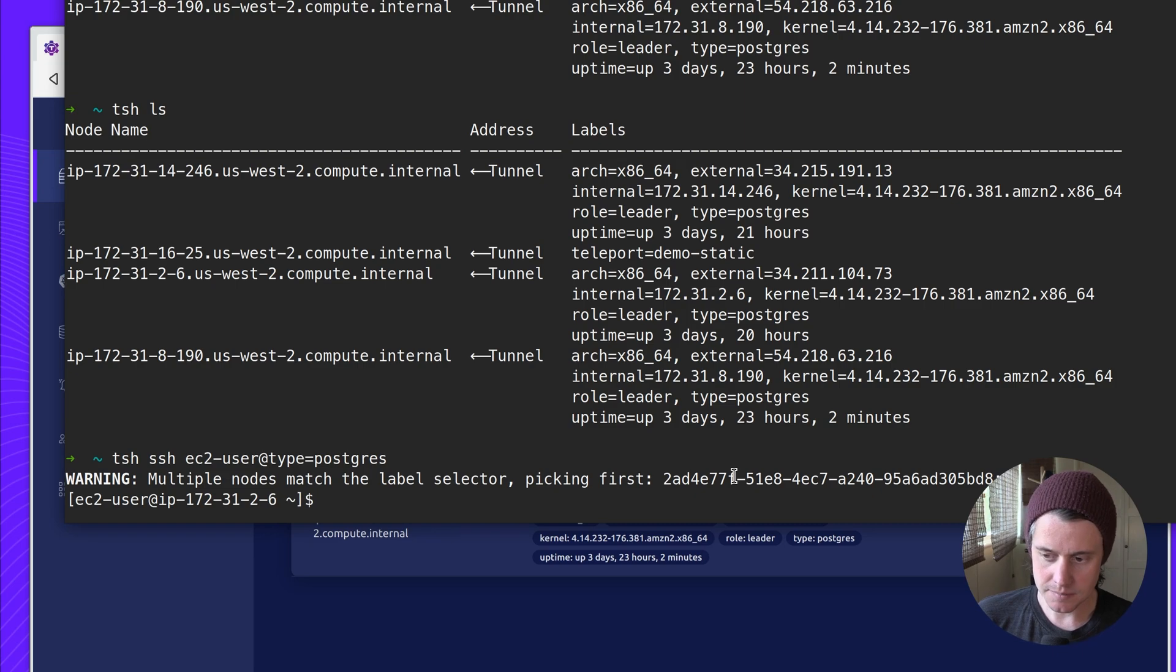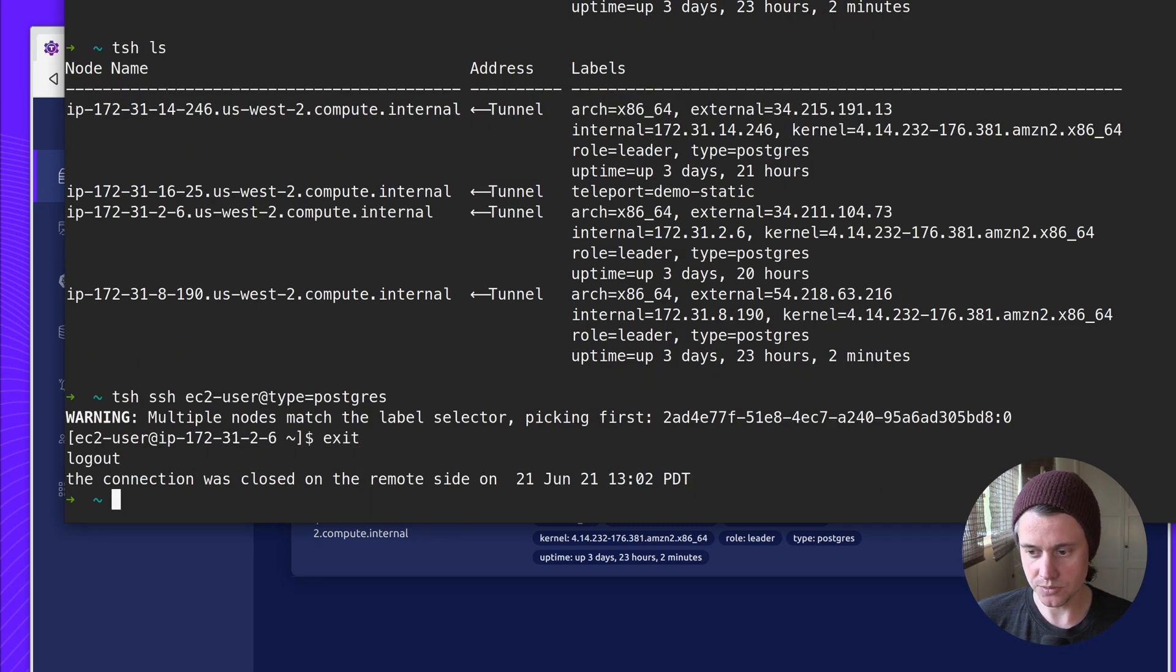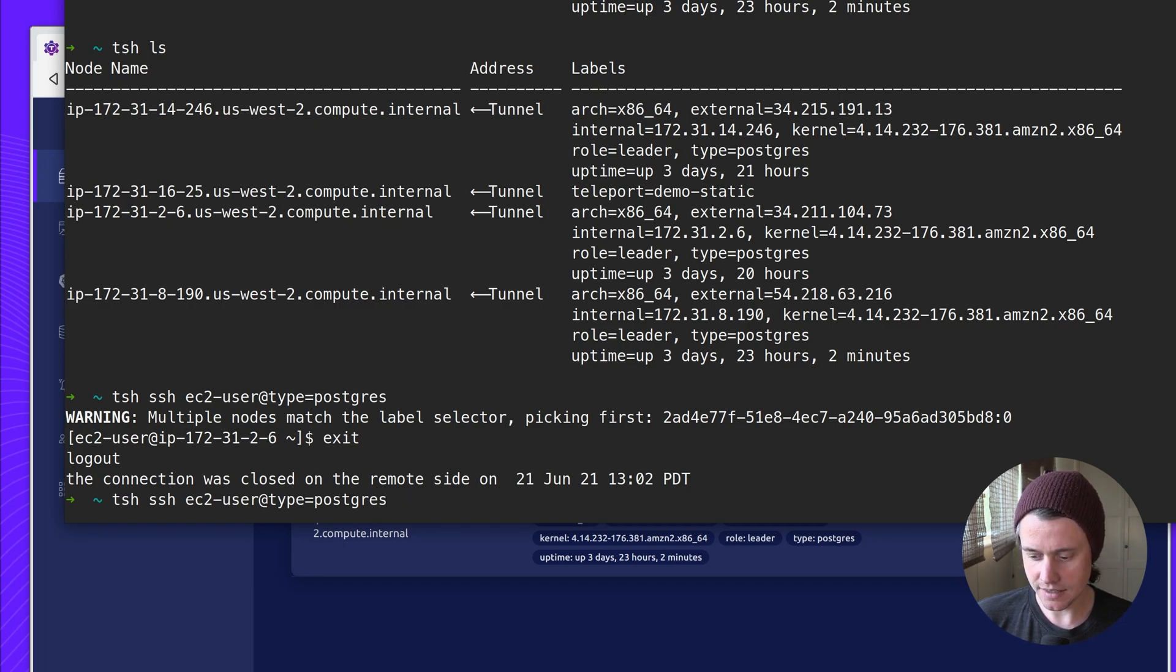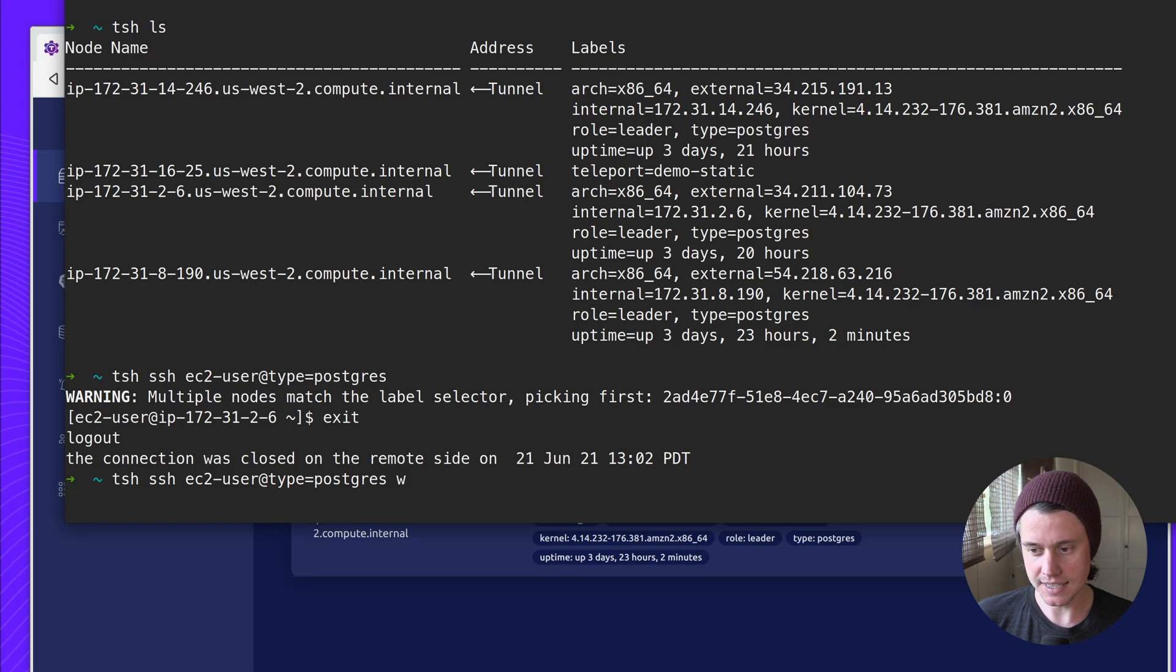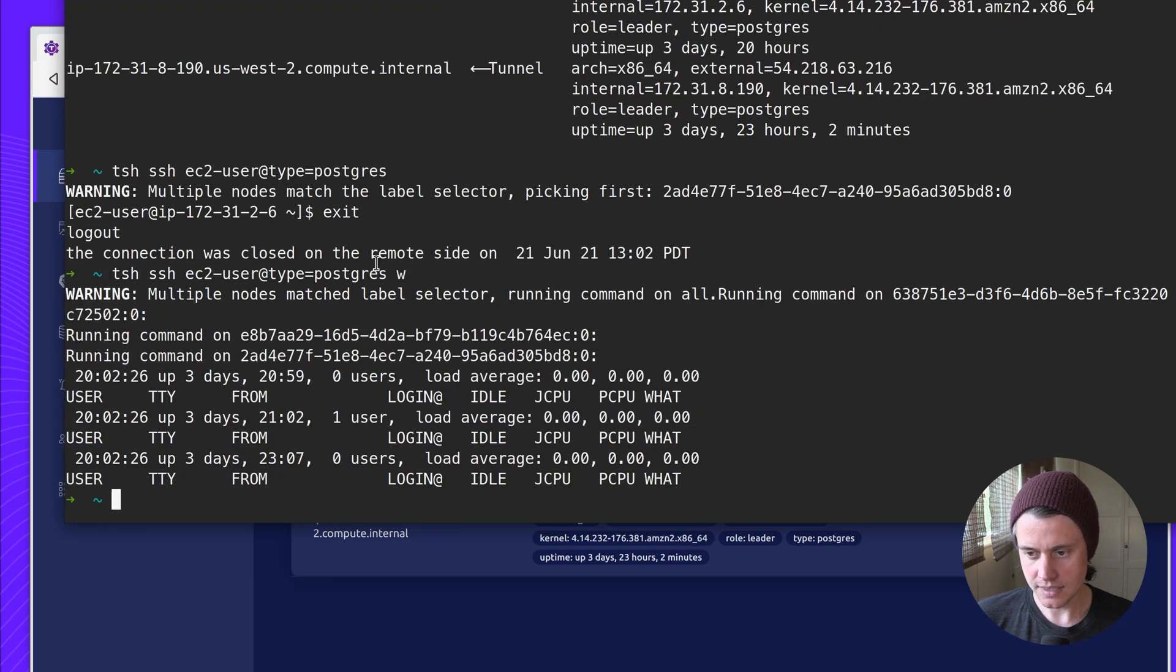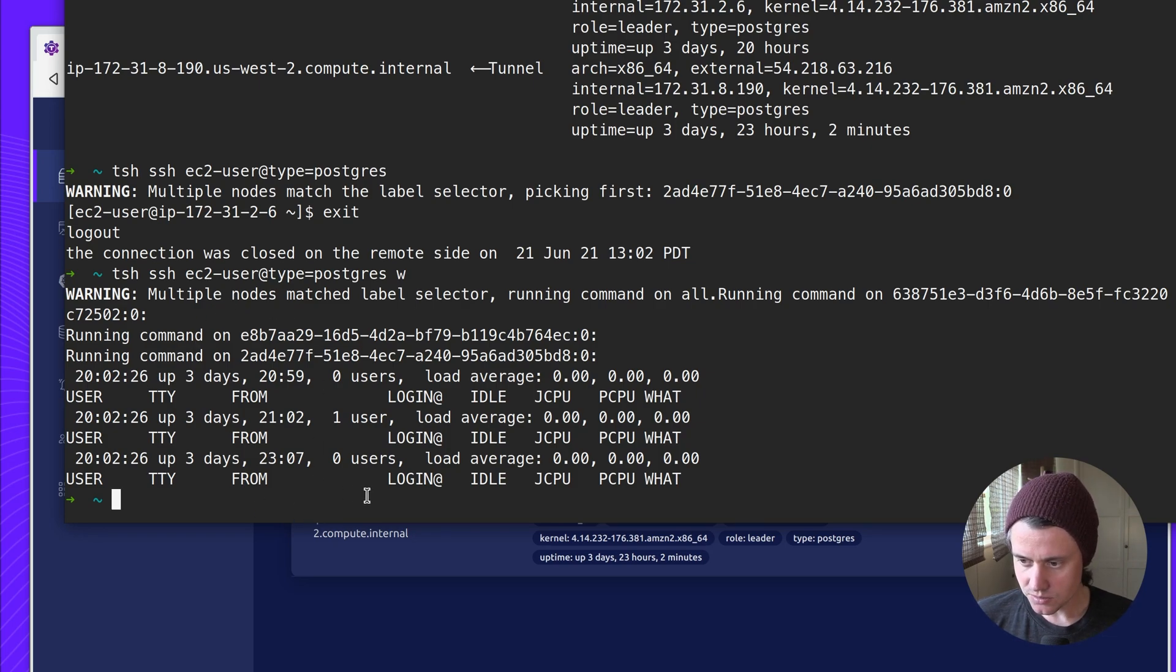So this can be helpful to some degree, but sometimes you want to execute commands across all three. If I pick the same Postgres label again and I want to see a list of currently connected users, it's going to run the W command across all three hosts.